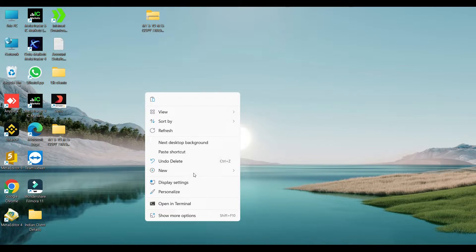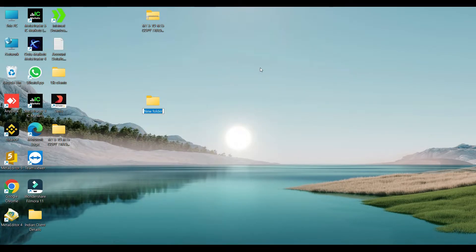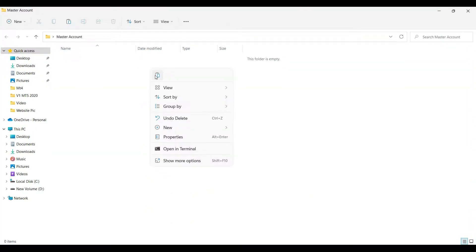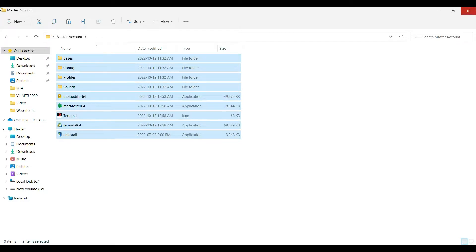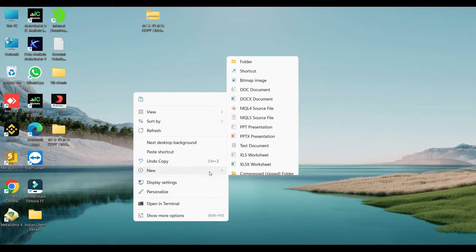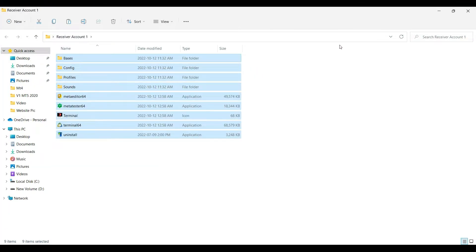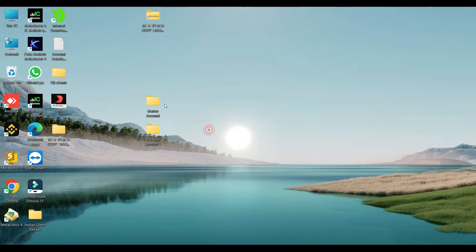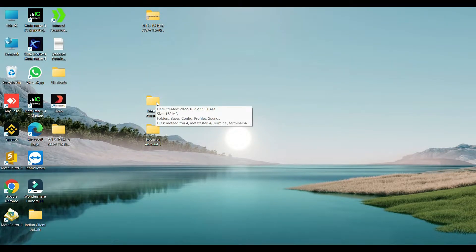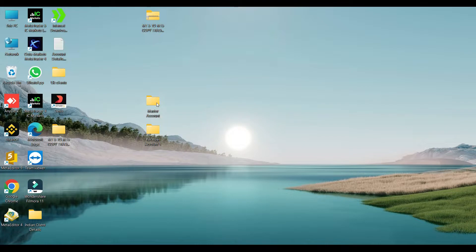Now create a new folder and name it whatever you want for easy understanding — here I named it 'Master Account.' Open this folder and paste all the copied files here. Then close it and create another new folder; I named it 'Receiver Account 1.' Open this folder and paste all the copied files there too. With this simple process you can open multiple accounts at a time, and you can log in different broker accounts. Now log in your master account.